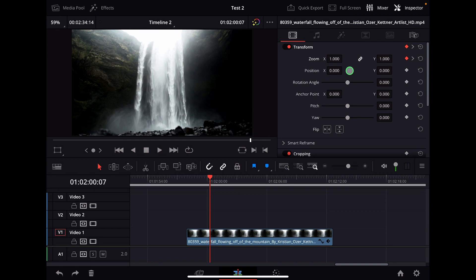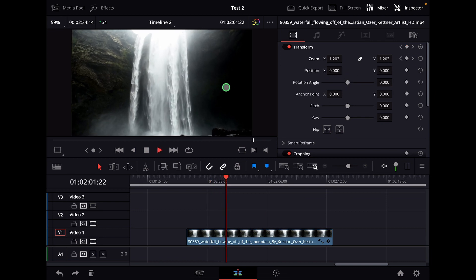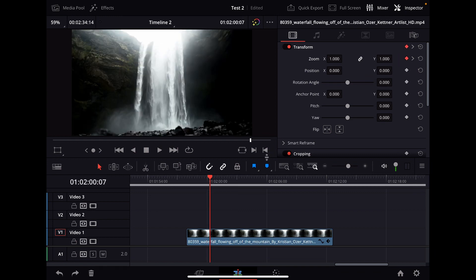So now when I hit play, everything is linear. But what if you don't want to have it linear? What if you actually want to have it ease in and ease out?